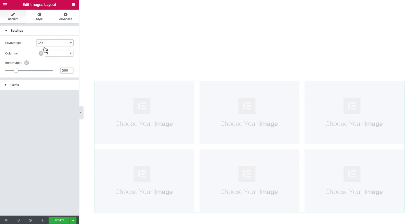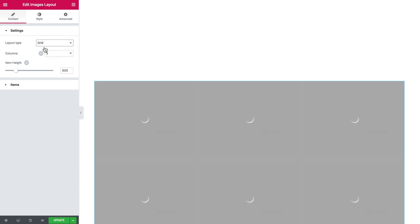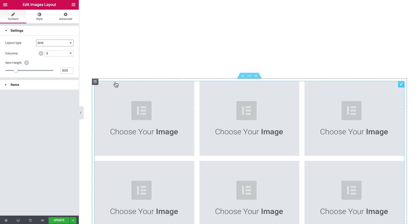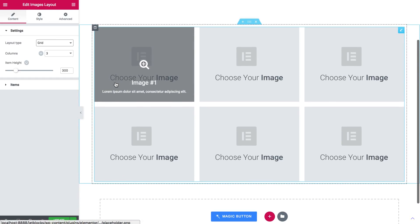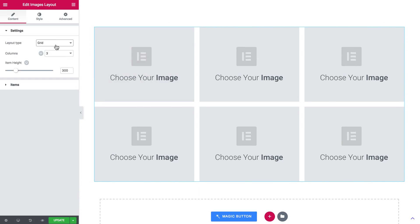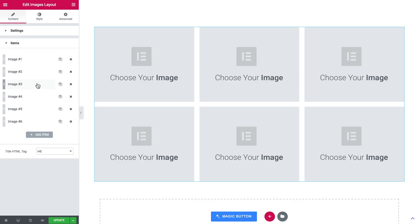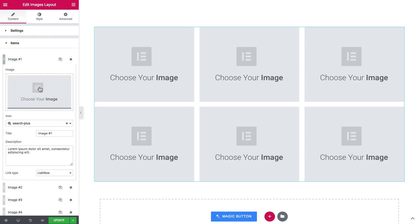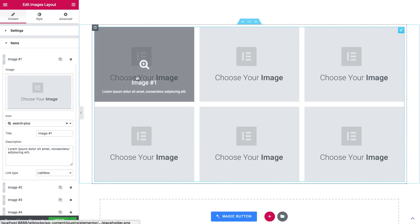Let's start off with the most basic one, the grid. Here you can set a number of columns and the height of the item, and here I've got the tab where you can add the items, meaning images, to your gallery.